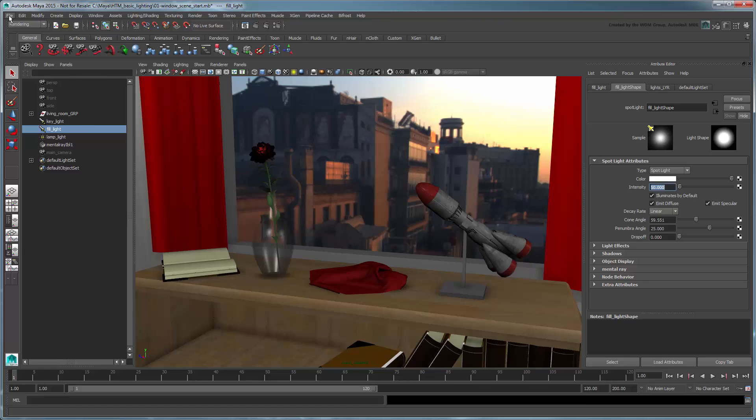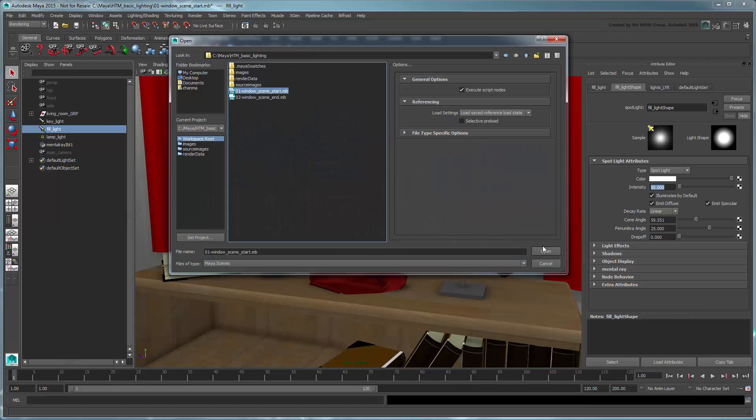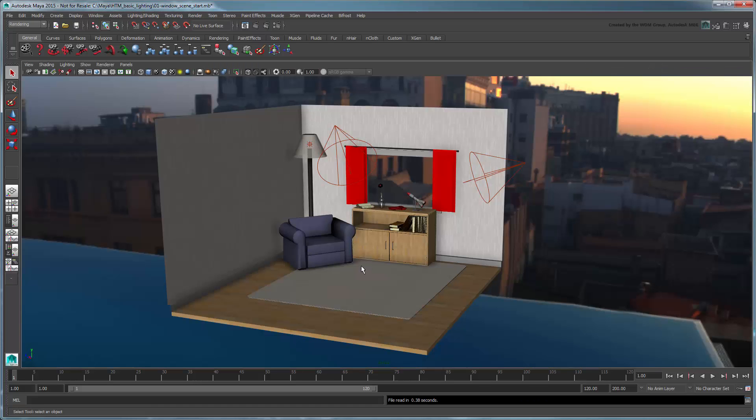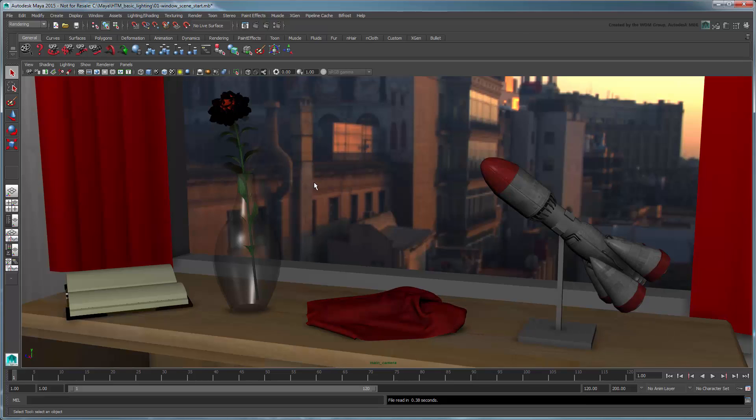Reload the current scene, making sure not to save over it. Return to the main camera and turn on the scene lights in the workspace again. This time, we're not going to touch the lights.